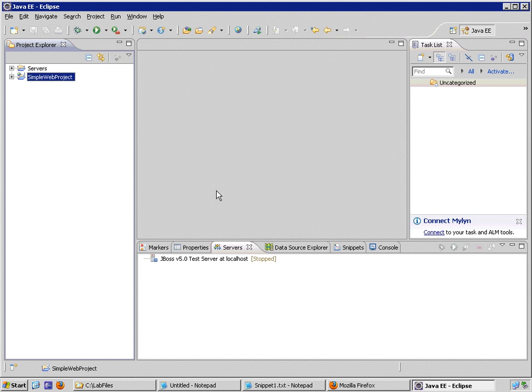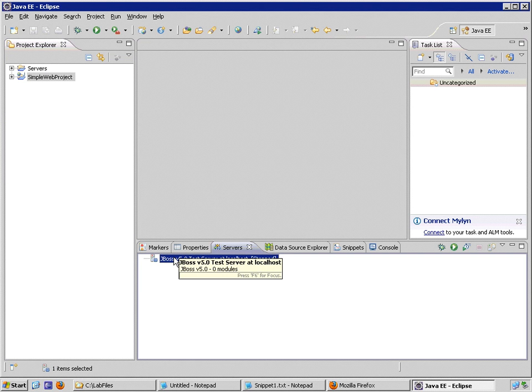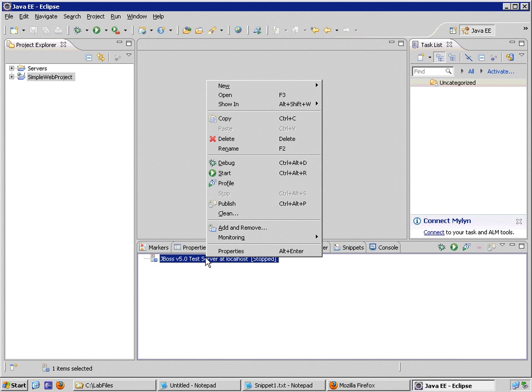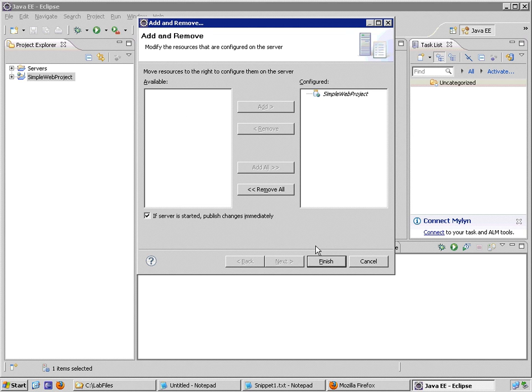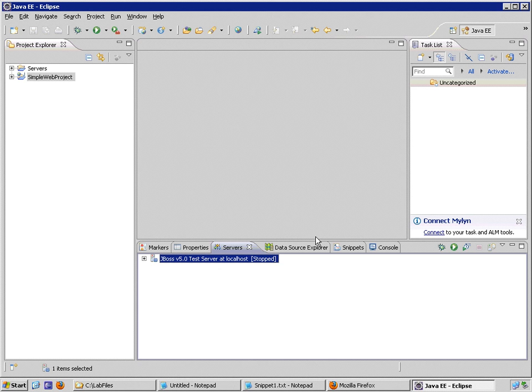In order to test my application on the JBoss server, I need to tell the JBoss server to publish my application when the server is started. So from my server's view, I'm going to right-click on the JBoss server, the test server that I have here. And I'm going to choose Add and Remove. I'm going to add my simple Web Project to the server so that when I issue commands to publish to the JBoss server or when I start up the JBoss server from inside of Eclipse, this project will be included in the application set that JBoss is going to allow me to test from inside of Eclipse.